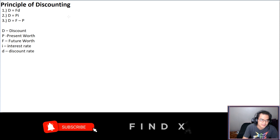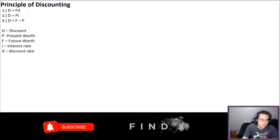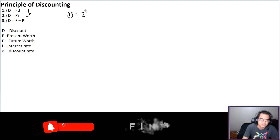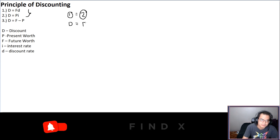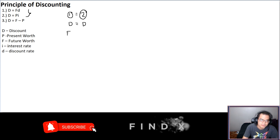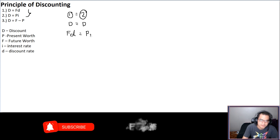As you can see, formulas 1 and 2 are equal because D = Fd and D = Pi. So basically these two are equal — we can say formula 1 equals formula 2. Therefore Fd equals Pi.